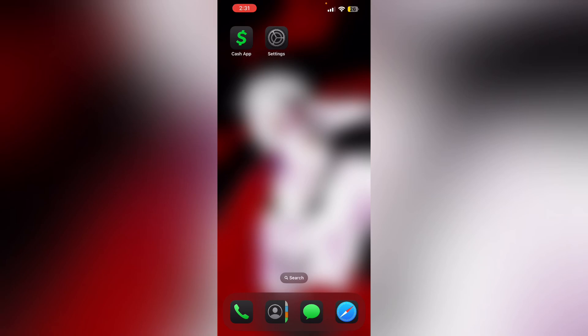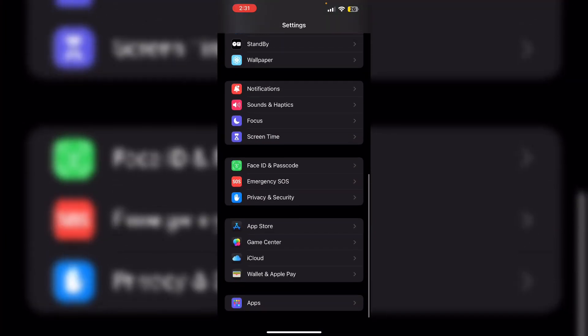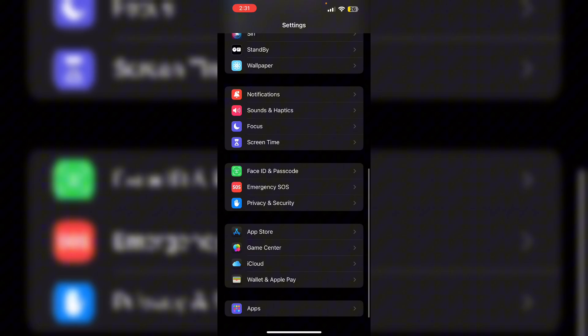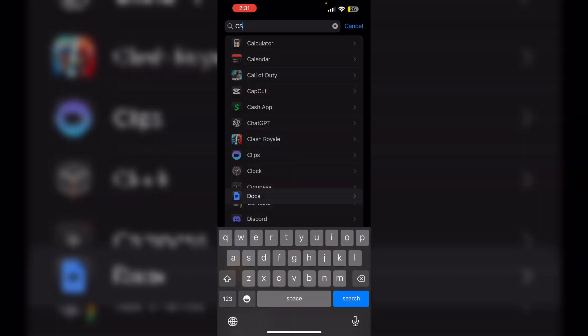Lastly, clear all data. Go to settings, scroll down till you see apps, then search for Cash App.